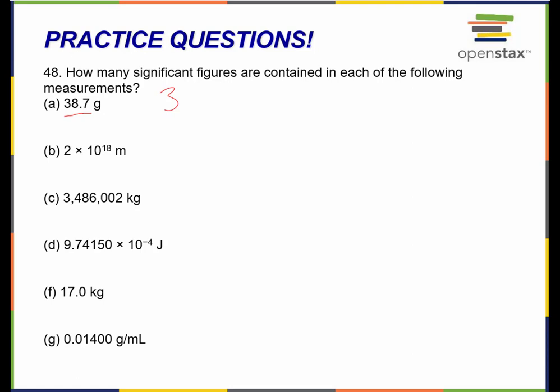Here, this part is a multiplication factor and this part is a unit, so those don't factor into how many significant figures I have. The only part of the measurement that has significant figures is this part over here, and there's only one number over there. So this one just has one significant figure.